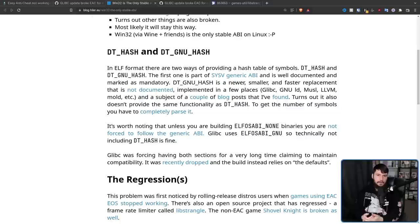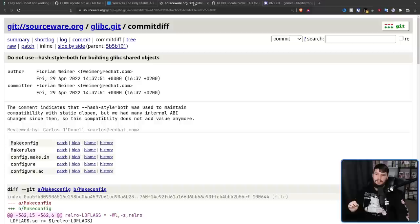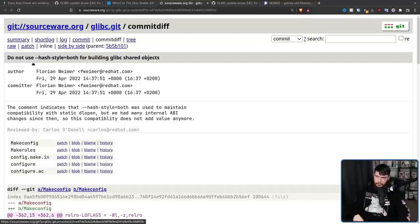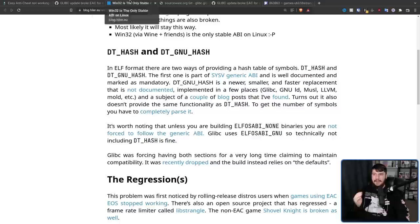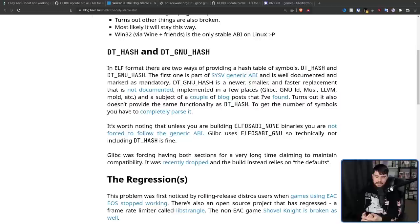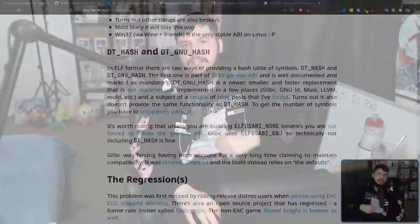It turns out DT_GNU_HASH also doesn't have the same functionality as DT_HASH — to get the number of symbols, you have to completely parse it. Glibc for a very long time has been forcing both of these to be available, basically to maintain compatibility. But in a recent patch, this was dropped, and the default build now relies on the defaults, which means not using --hash-style=both for building Glibc shared objects. Now only the GNU table is used, and because DT_GNU_HASH isn't a drop-in replacement for the generic table, anything compiled with DT_HASH in mind doesn't necessarily work with DT_GNU_HASH.